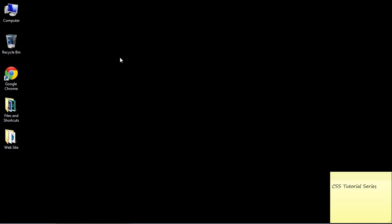Welcome to the 16th tutorial on beginning CSS. Today we're going to look at the line-height property, which basically allows you to add space between your lines, making your text more readable.